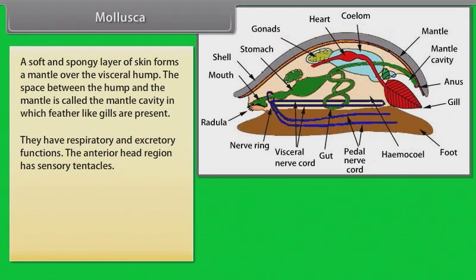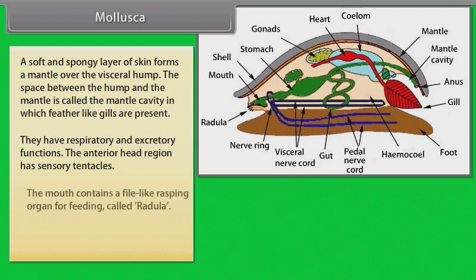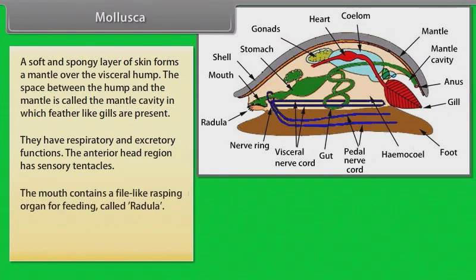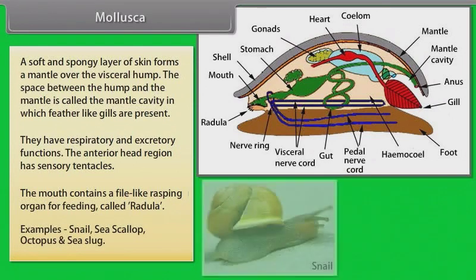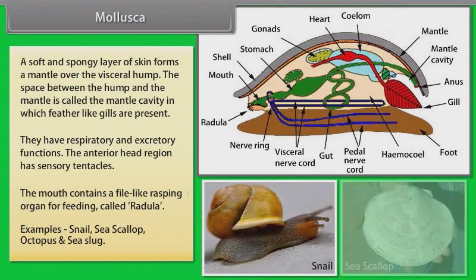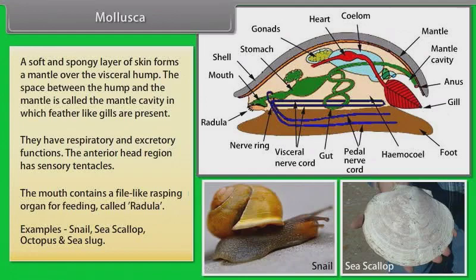The mantle has respiratory and excretory functions. The space between the hump and the mantle is called the mantle cavity, in which feather-like gills are present. The anterior head region has sensory tentacles. The mouth contains a file-like rasping organ for feeding called the radula. Examples: Snail, Sea Scallop, Octopus and Sea Slug.